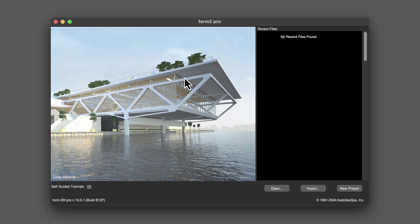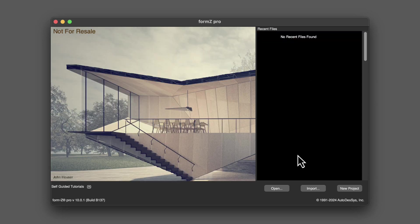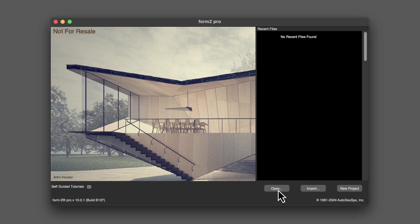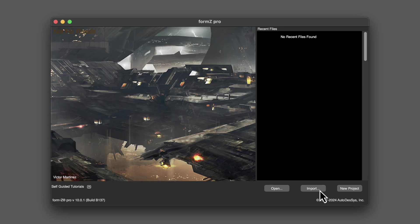And within the splash screen, there are several options. You can open a recent file of which a list will be displayed here on the right. You can open files that are not recent by clicking the open button. You can import other three dimensional and two dimensional geometry files and drawings.